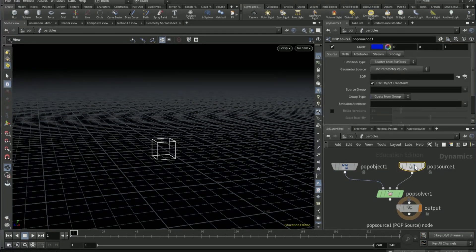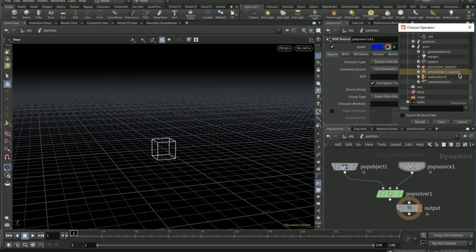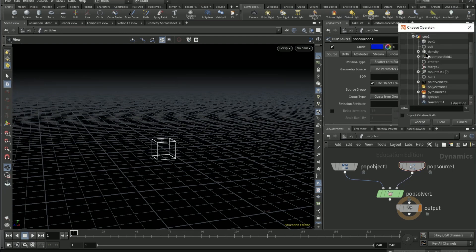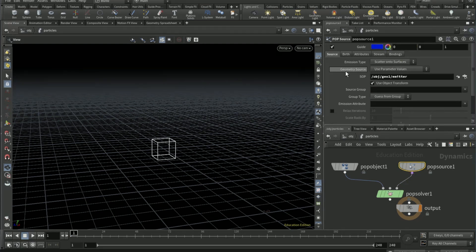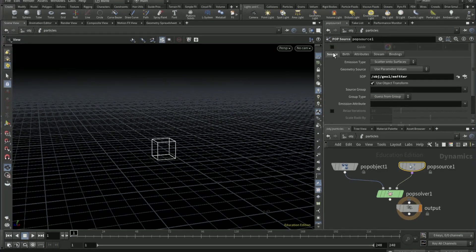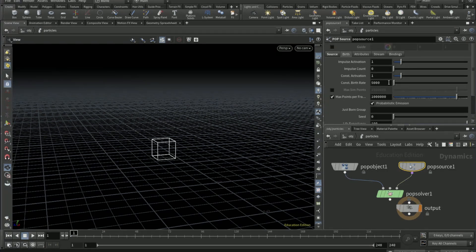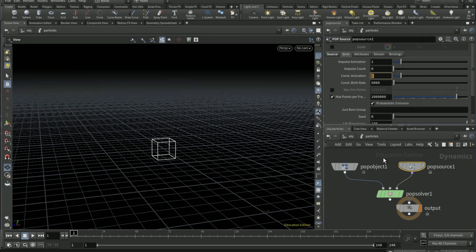On the POP source, SOP path pick the emitter null. Tick off GUID.